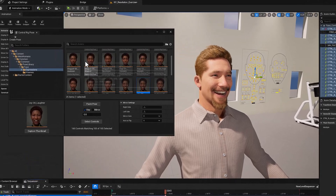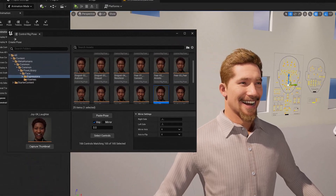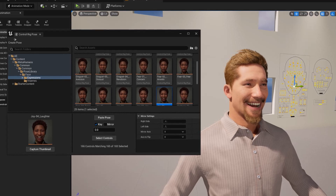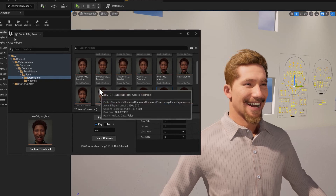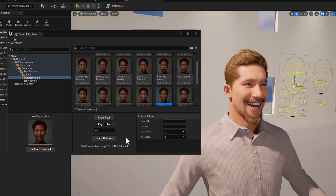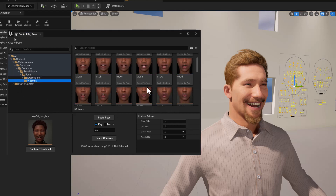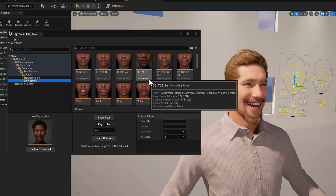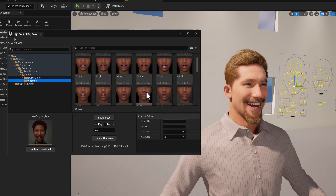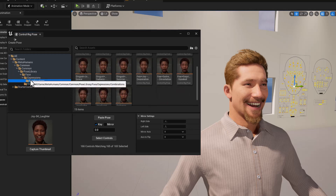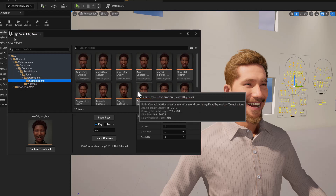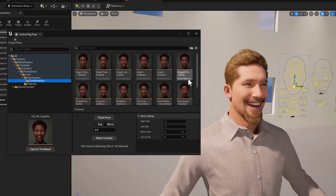In addition to the expressions there are a couple of other folders you can look at and add poses to. There's the Visemes folder, where you've got standard mouth shapes that animators have used for years to do facial animation for talking, and then there are also additional combinations of facial expressions in this folder.